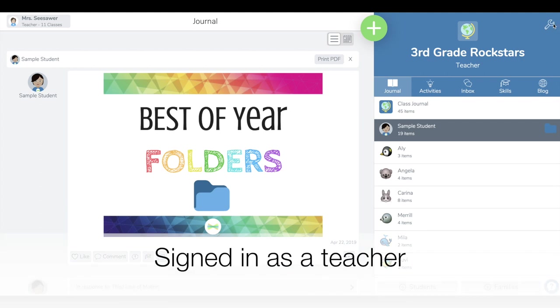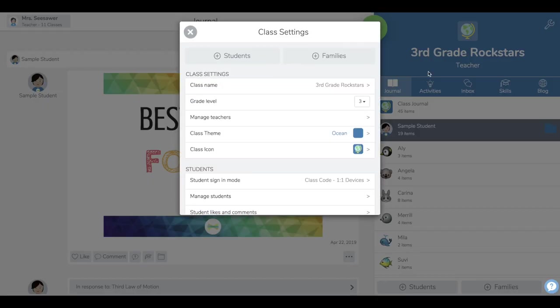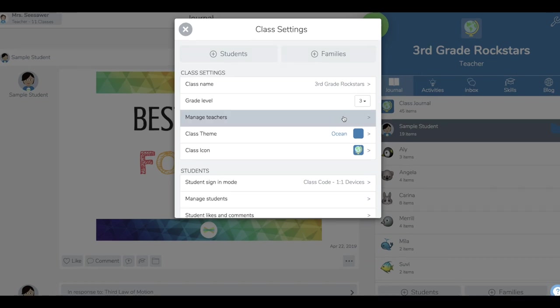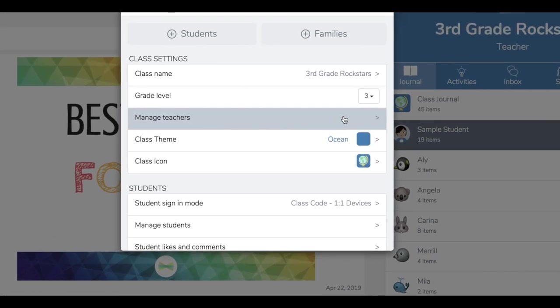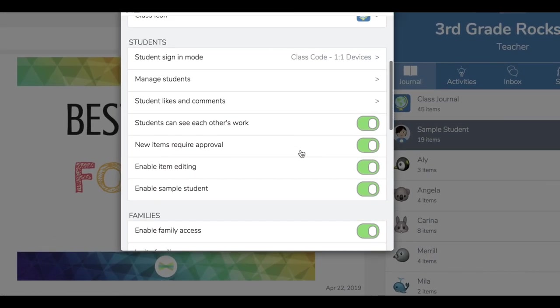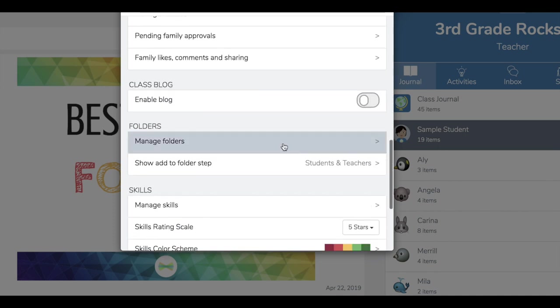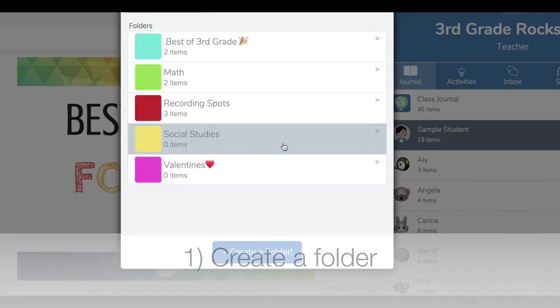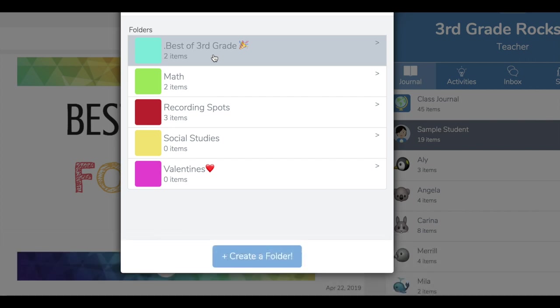In the wrench class settings in the upper right, I'm going to tap that as a teacher and show you a couple things you need to have in place before you try this. First, scroll down to folders, go to manage folders, and make sure you have created a folder. This one is called best of third grade.